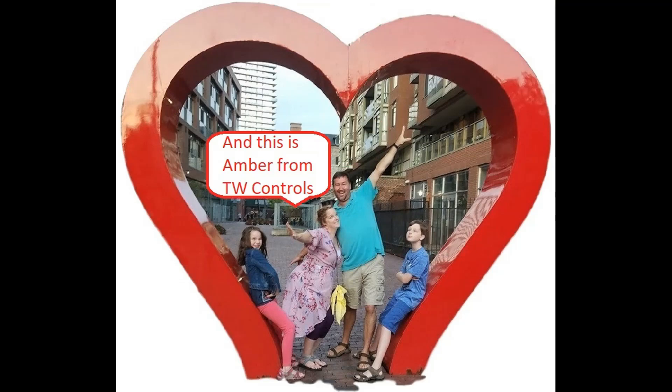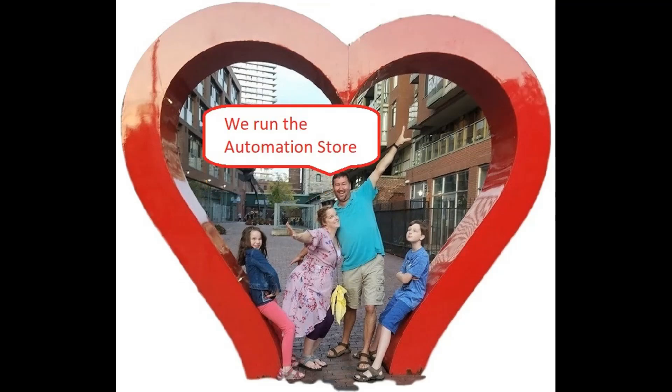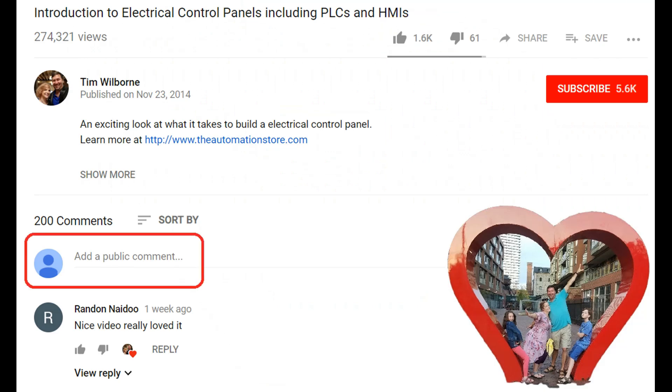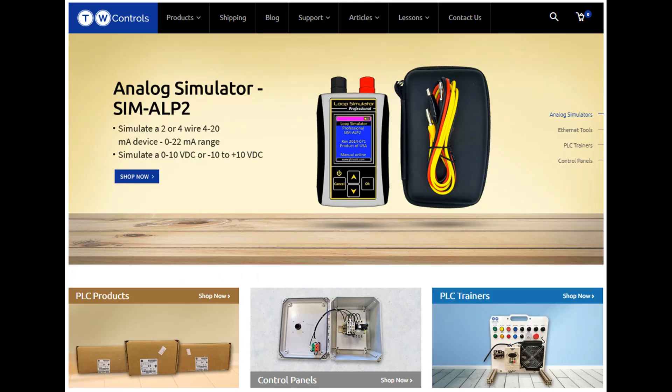Hi this is Tim and this is Amber of TW Controls. We run the automation store. Be sure to subscribe for more great videos and like this video and comment on what you would like to see next. Visit our website where we offer a full line of PLCs, simulators, control panels, PLC trainers and more.